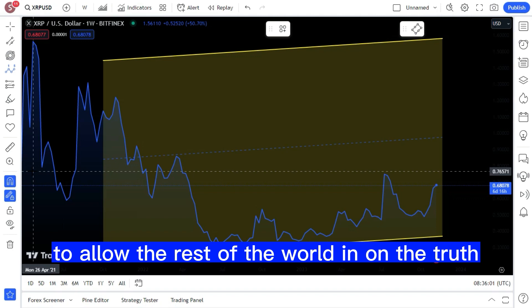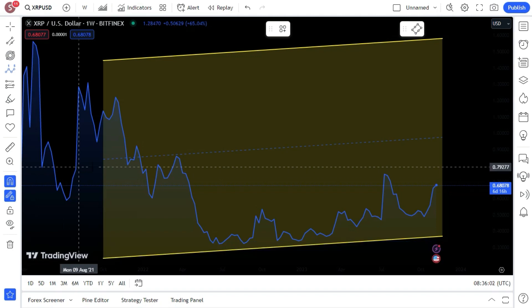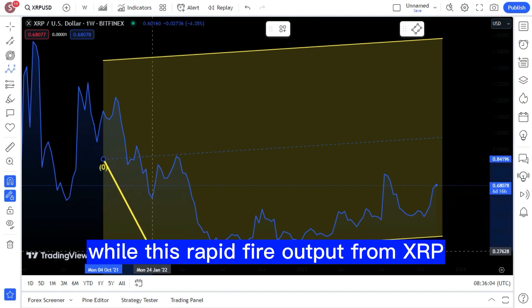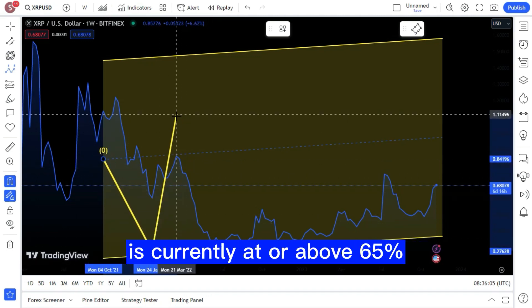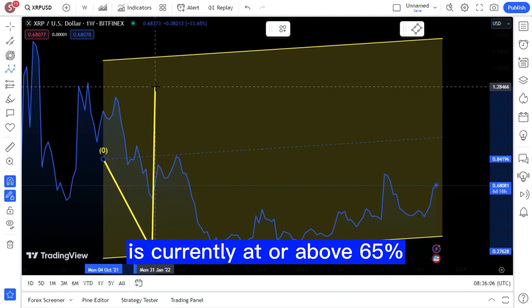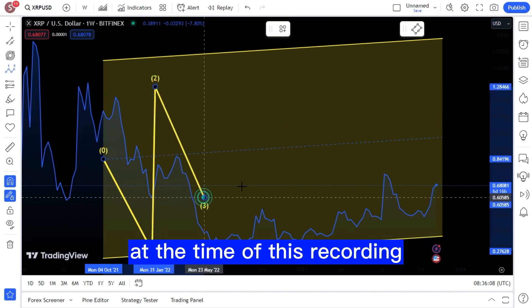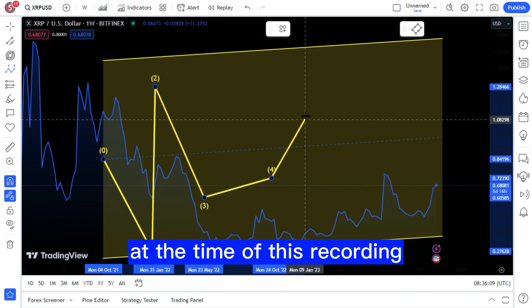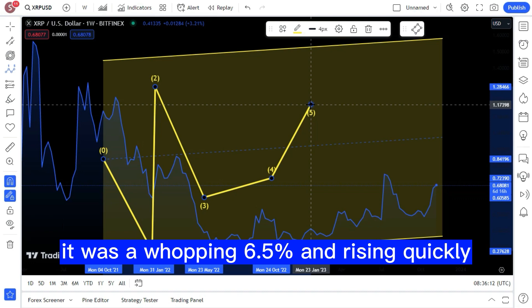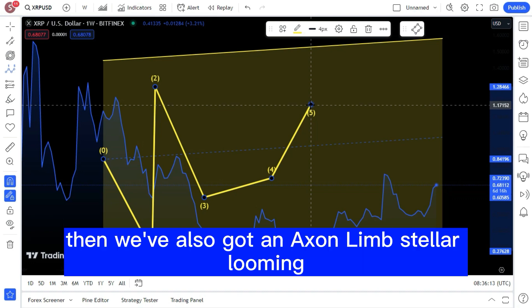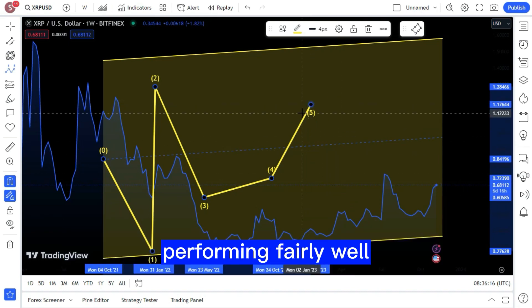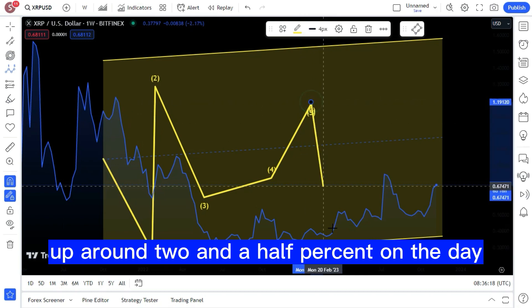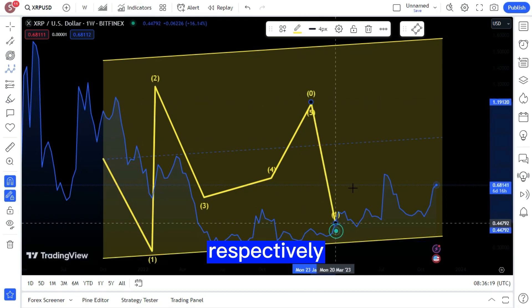While this rapid fire output from XRP is currently at or above 65 percent at the time of this recording, it was a whopping 6.5 percent and rising quickly. Then we've also got Stellar and XLM performing fairly well, up around two and a half percent on the day respectively, sitting well above 12 cents.